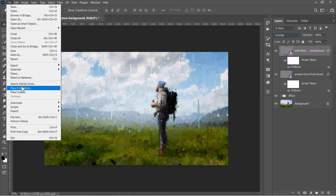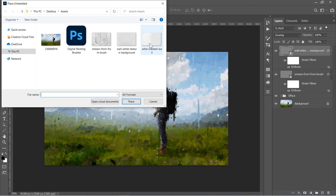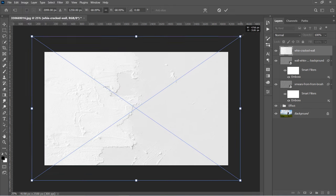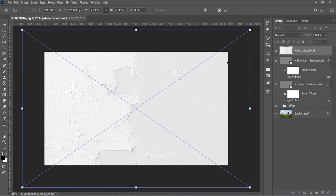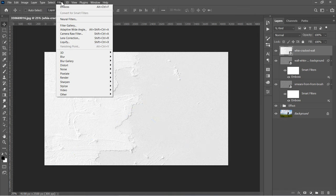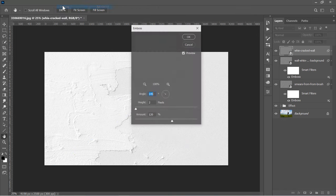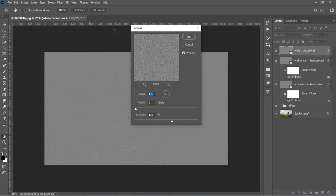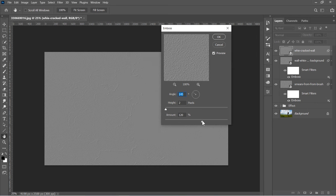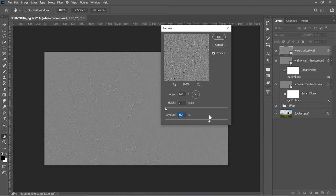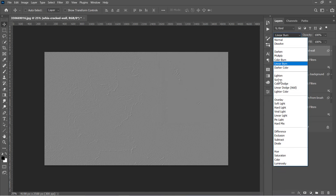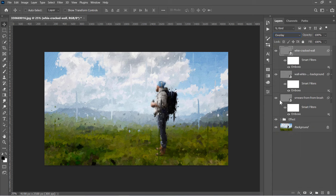Import the last texture image. Change its size to fill the canvas, then press Enter. Apply the Emboss filter. You can increase the Amount value to increase the details if you like. Then click OK. Change Blend Mode to Overlay.